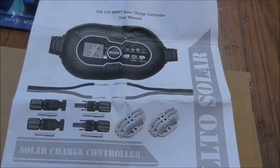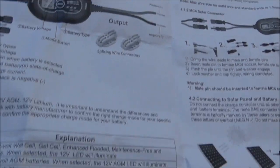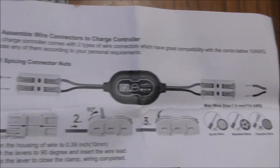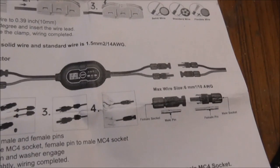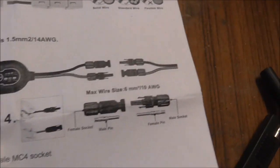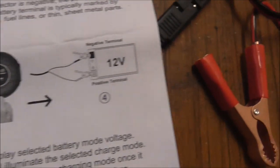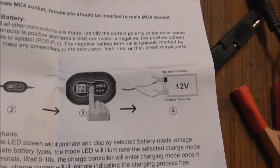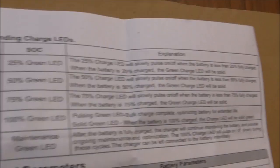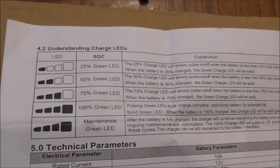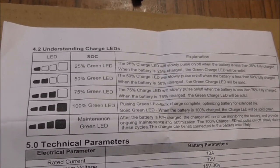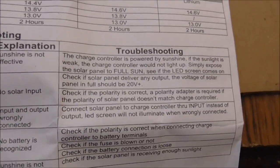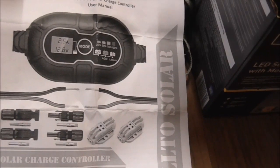The instruction leaflet is quite good. It goes through it all, and you can either just use the terminal blocks quick connect or you can use MC4s either side. There's a little bit about setting it up and what all the symbols mean for degree of charging, specification, and troubleshooting. It's got everything.